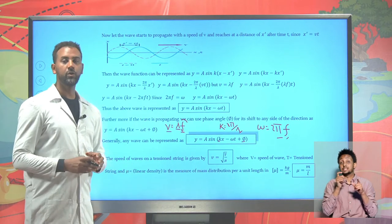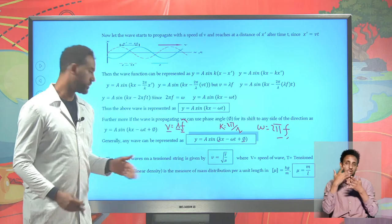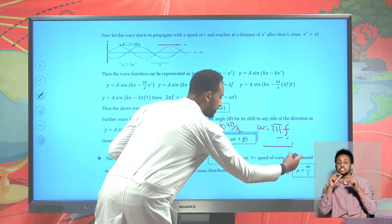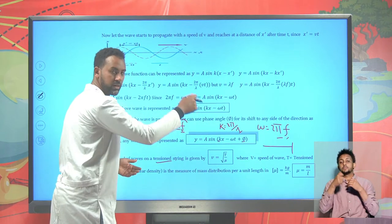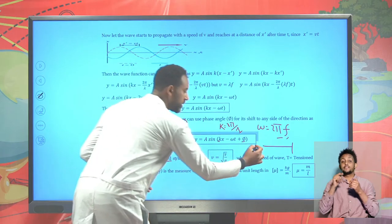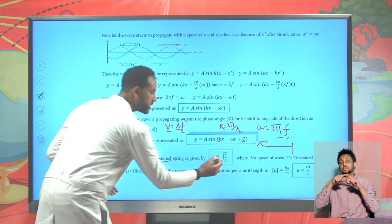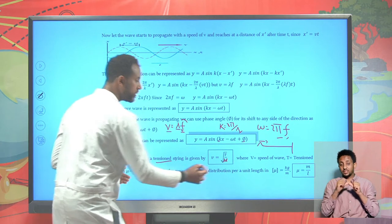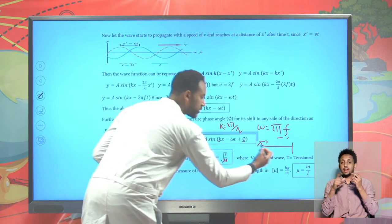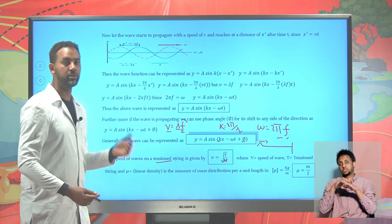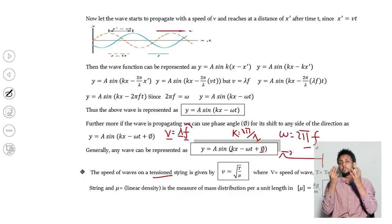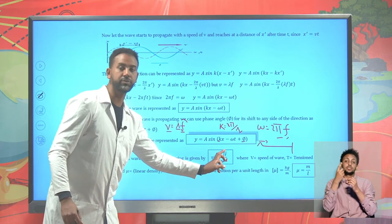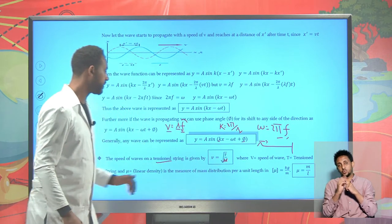For different types of waves, consider a tensioned string. If you have a tensioned string and produce a wave, the speed of that wave depends on the tension T and a variable mu (μ), which measures the linear mass distribution. Mu is given as mass per length - the mass of the string divided by its length. Therefore, it's possible to find the velocity v of the wave in a tensioned string as the square root of T over μ: v = √(T/μ).